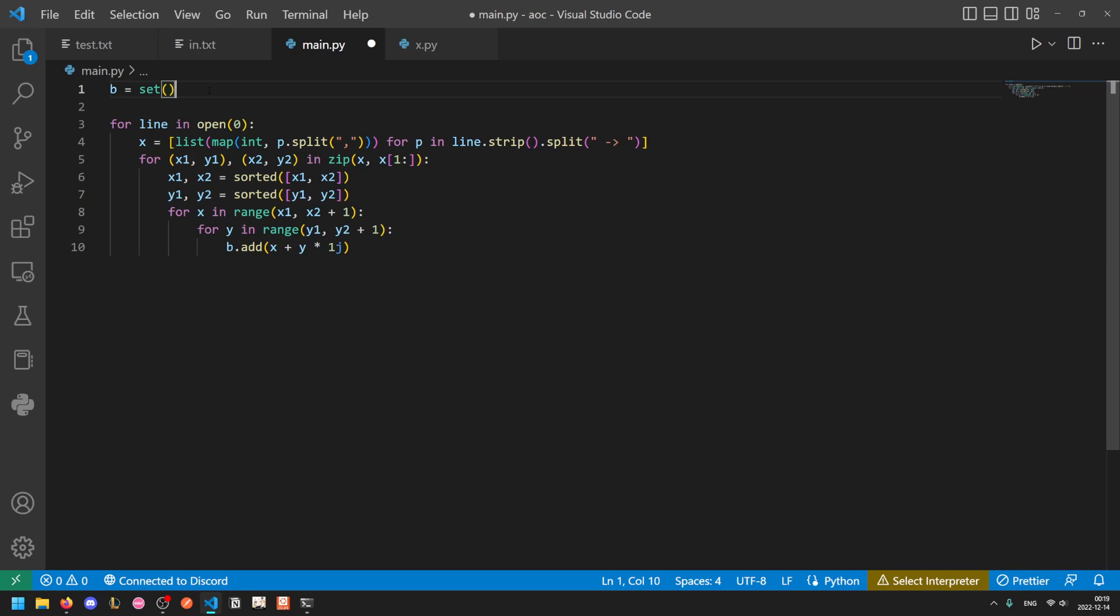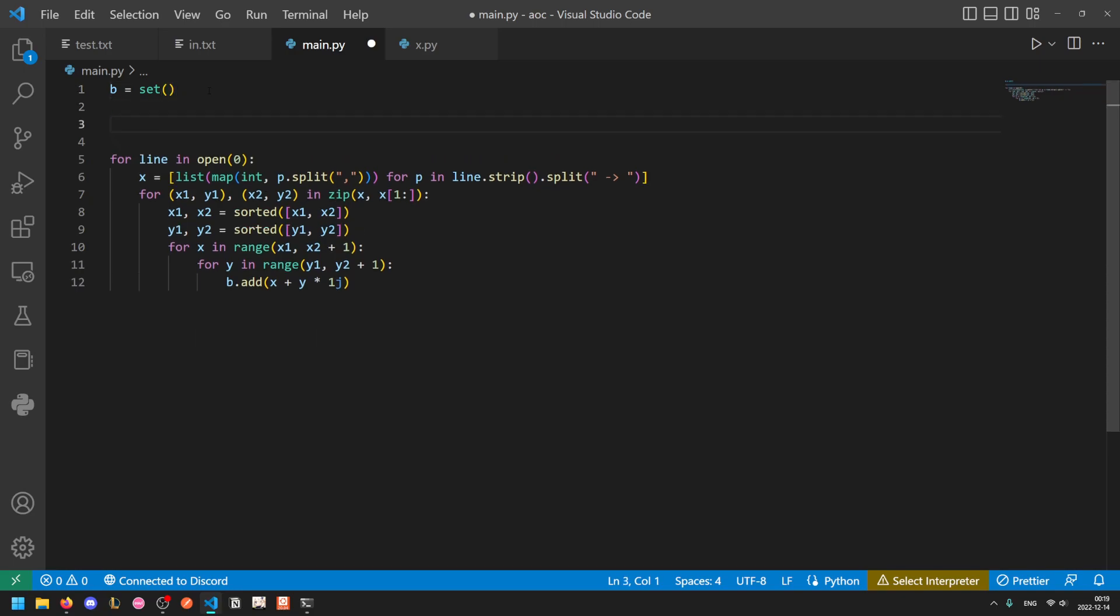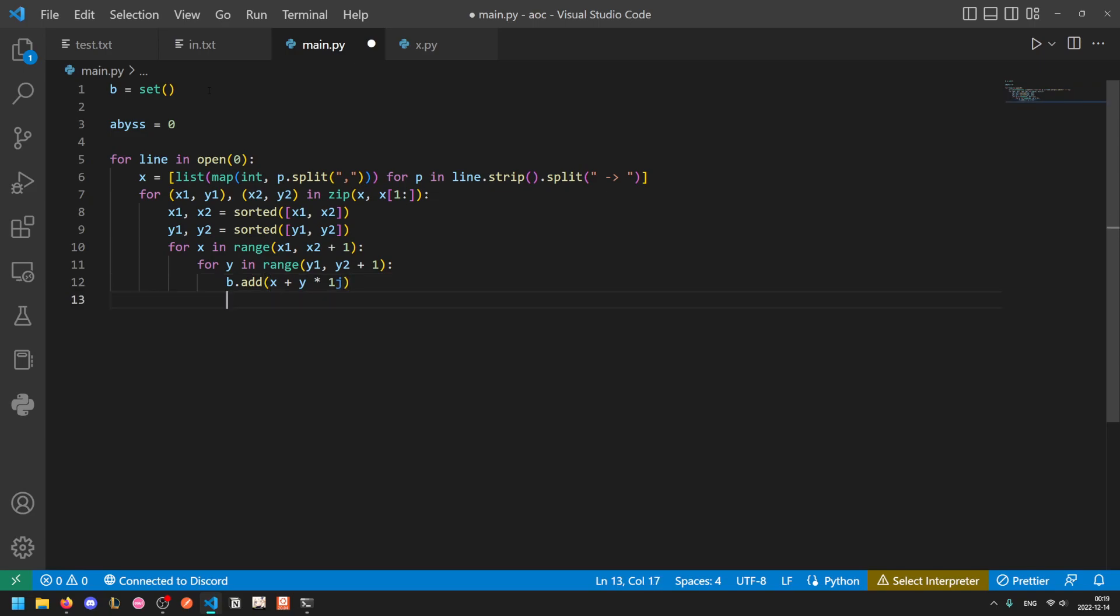Now we also want to keep track of what the lowest point is. The reason for that is because if sand goes below the bottommost rock formation, then that means that there can't be anything blocking it below. So that's where it enters the abyss. So we're going to call it abyss. And we're going to start it off at 0. And each time we see a larger y value, we'll increase the abyss. So abyss equals max of the current abyss and y plus 1. So y is the actual vertical location of the bottommost rock formation. So we'll add one to that. So if sand reaches the abyss, then we can stop.